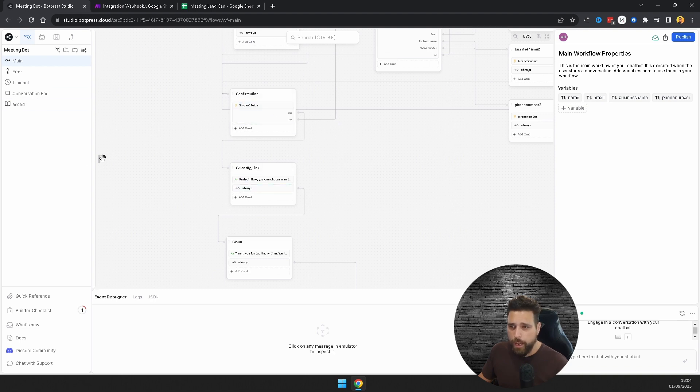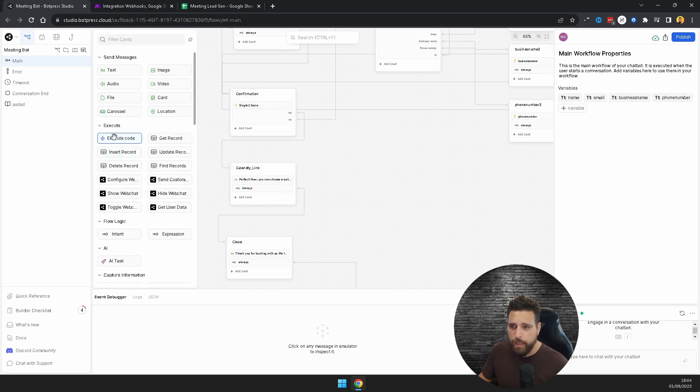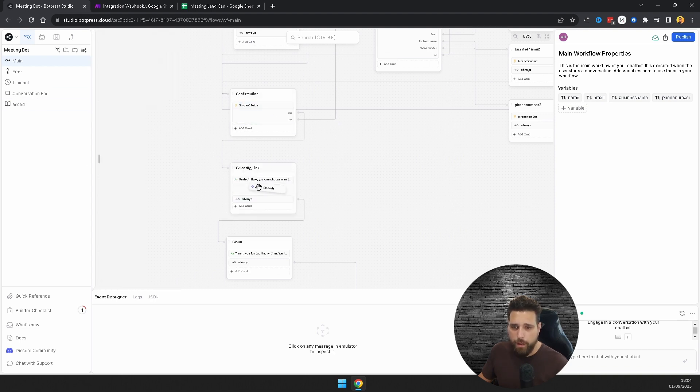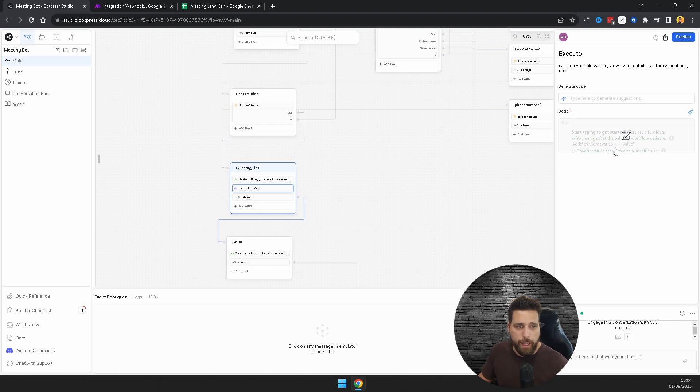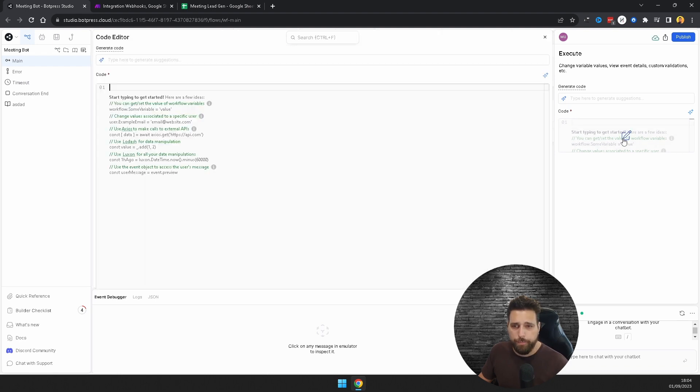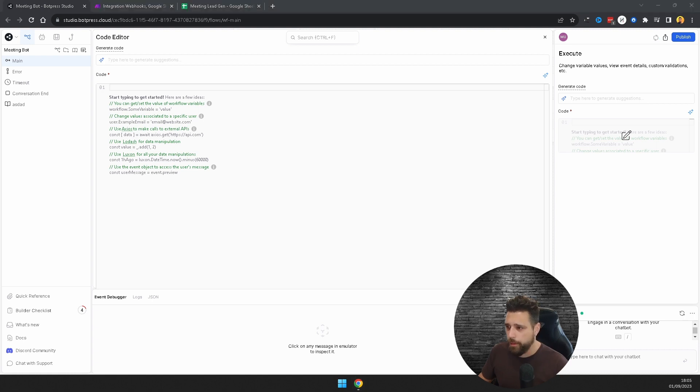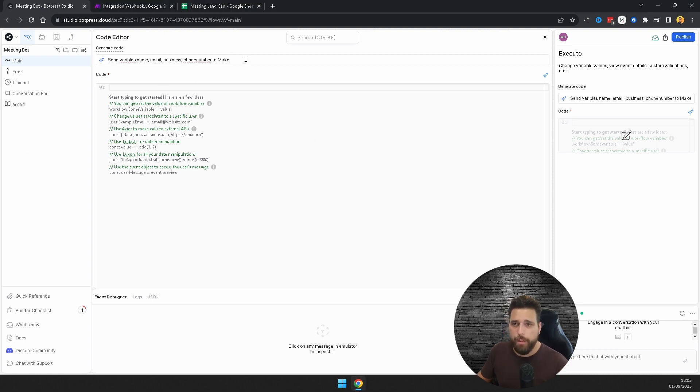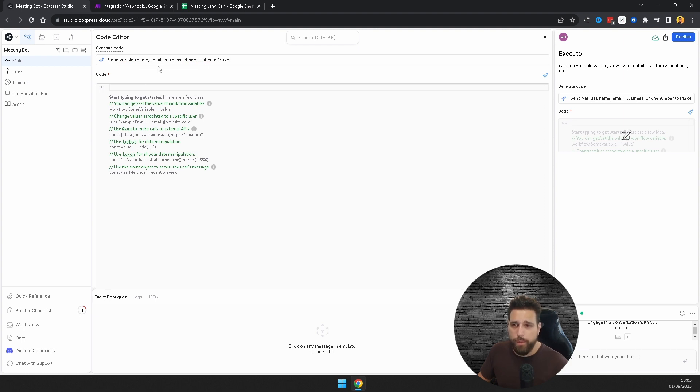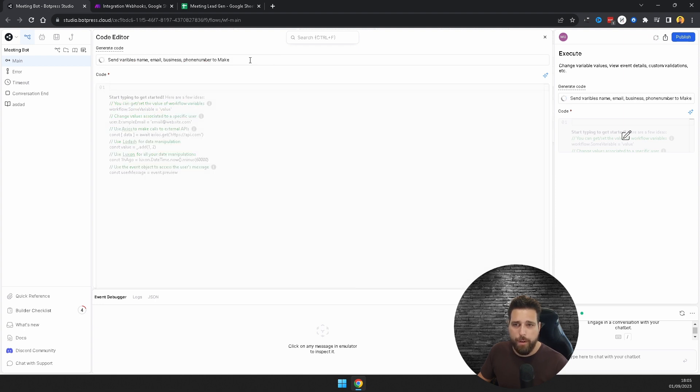Based on this Calendly link, once they've done all their choices, you're going to want to add in an execute code here. What we're going to be doing is sending the information in Botpress to Make integration, so we're going to be making a webhook. You're going to have to copy this, so you're going to have to do send variables name, and then there's commas in between these, but name, email, business, phone number to Make.